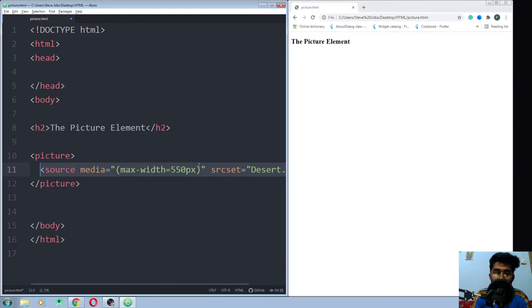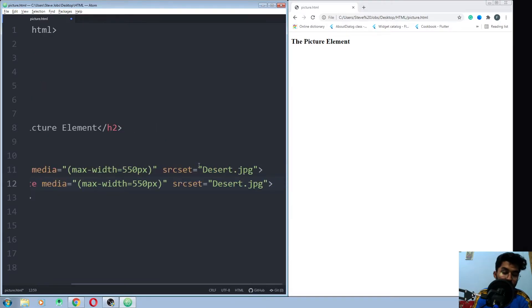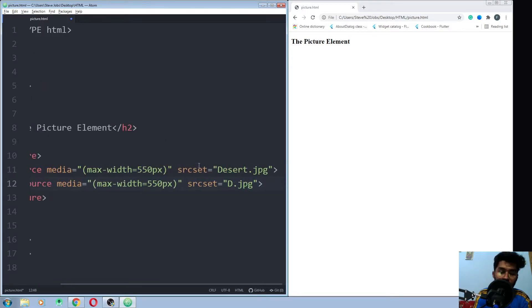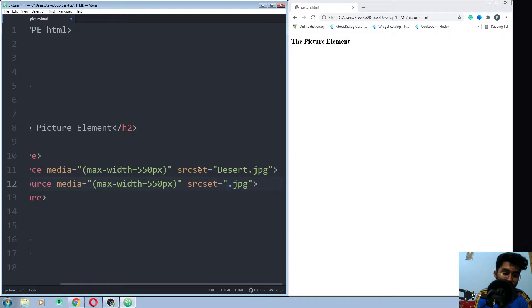Let me just copy this again, have another picture on a different size condition which is 660 pixels.